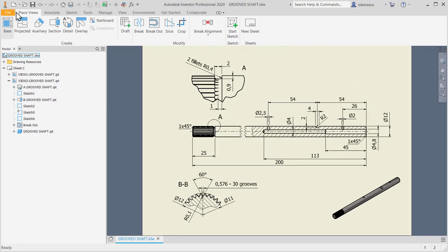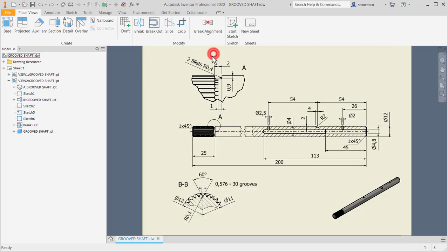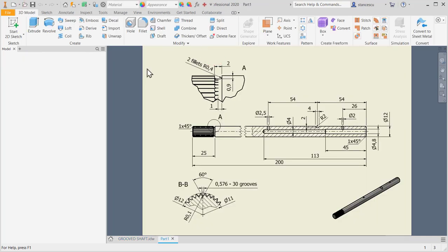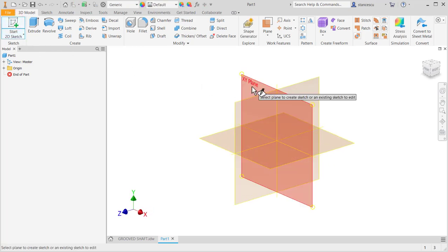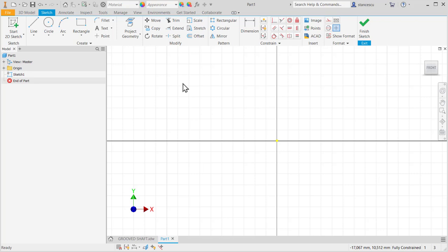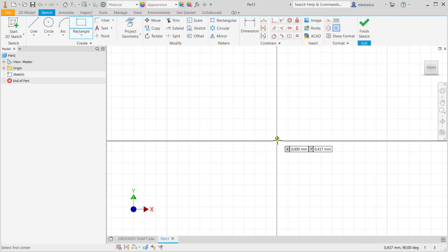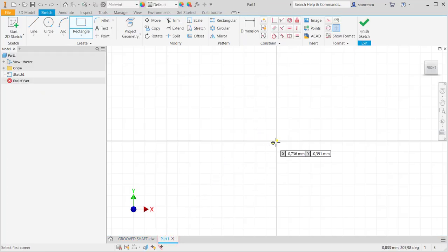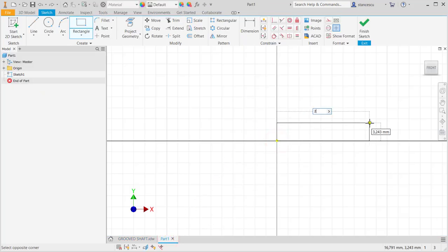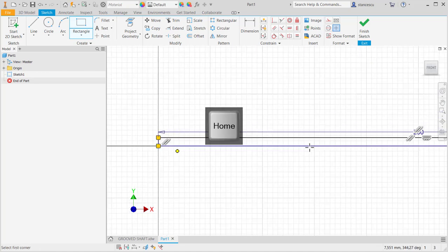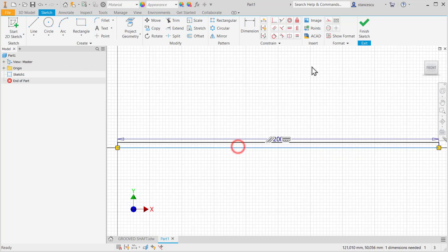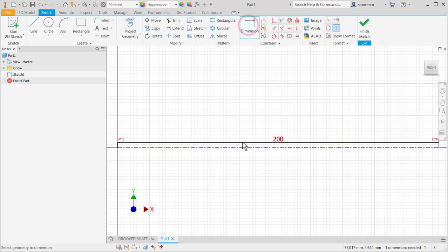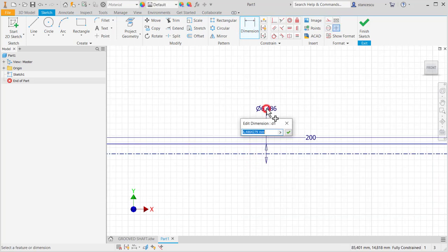We start as usual by creating a section of the part, a rectangle with the length of 200 and diameter 12.